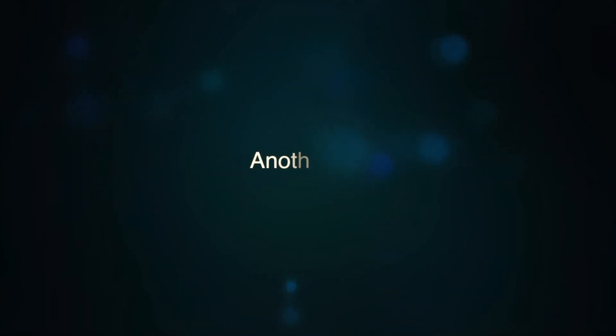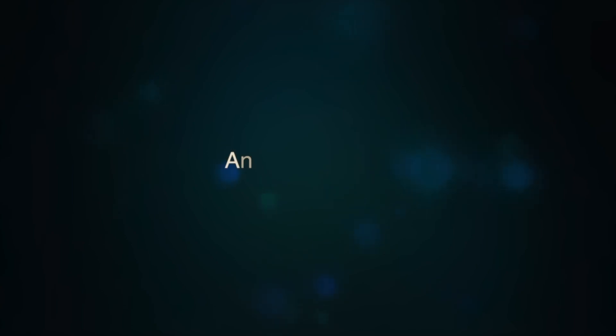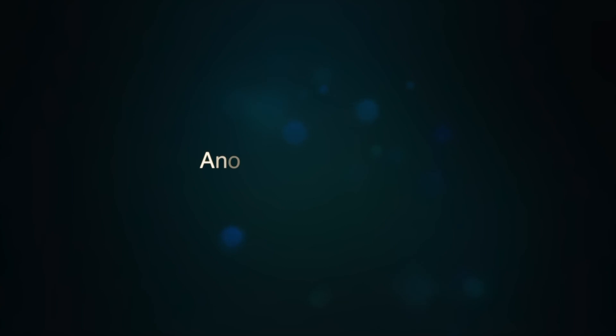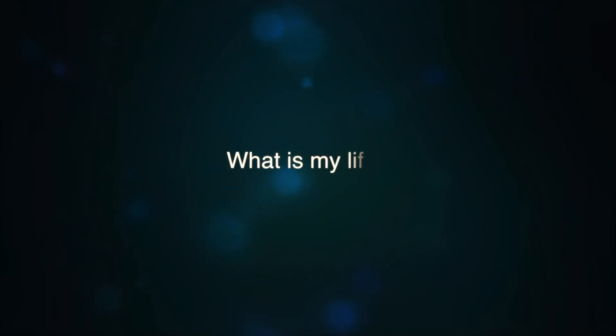Another life, another reason, another hope for us, another season. What is my life?